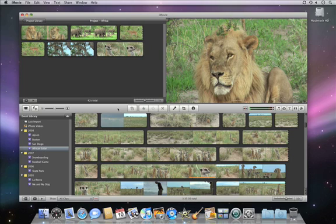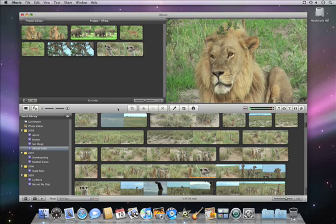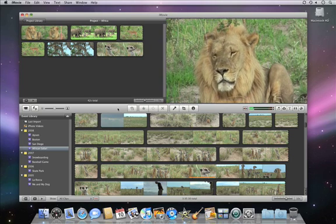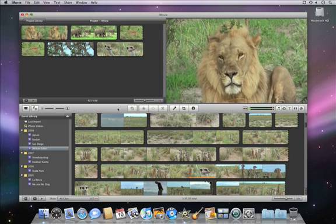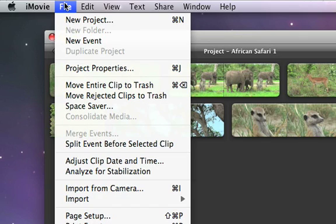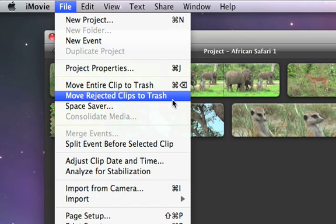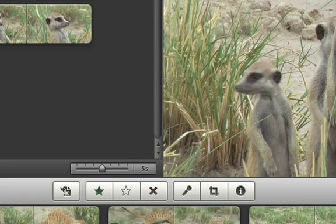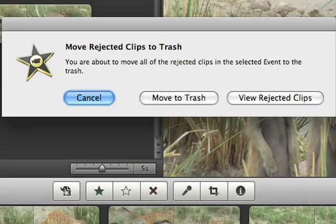In your event library, you'll have lots of video, some of it great and some of it not so great. iMovie lets you mark your video as favorites or rejected, so that it's easy to find the video that you like and to hide the video that you don't.